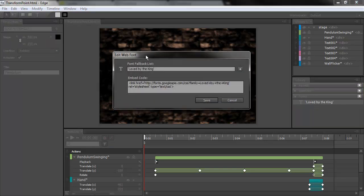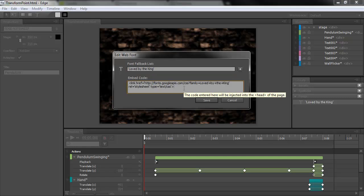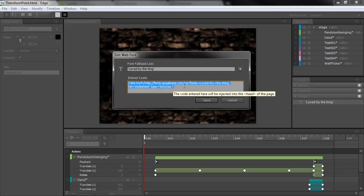If I double click on that, I get the Edit Web Font dialog where I can specify the name of the font. This gets set, as you see here, to font family in our CSS. And the only other thing I really have to do is place the embed code in here that I get from the font service.